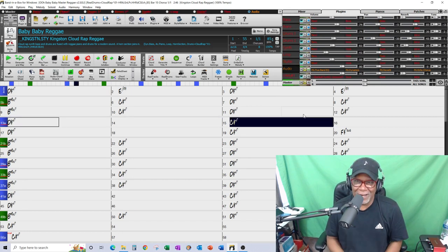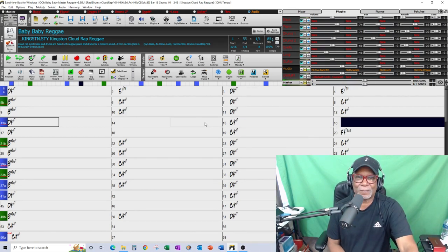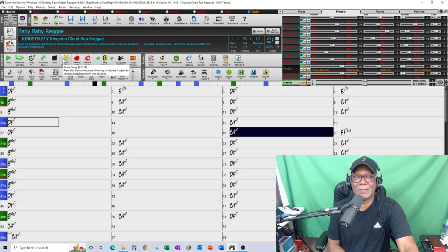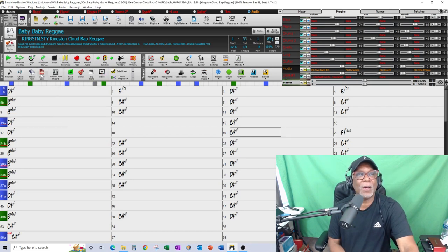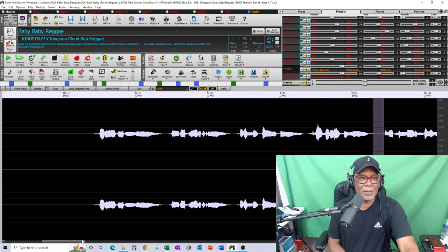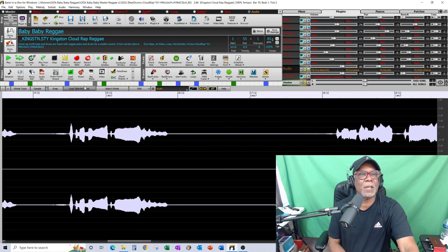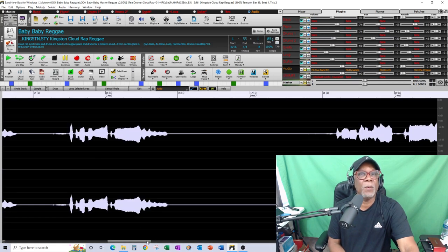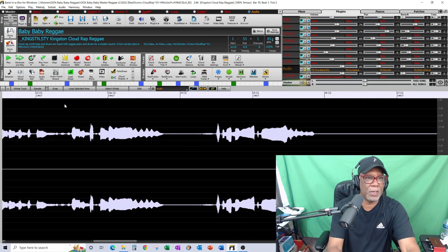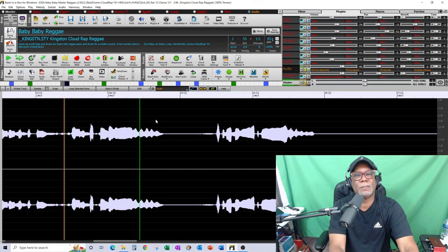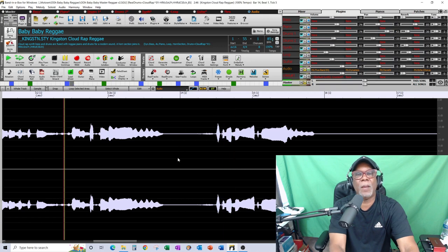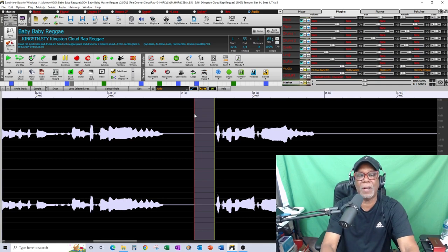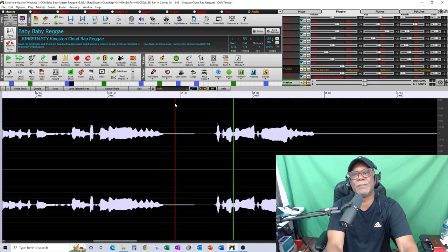How can I get rid of that breathing? I can go to audio edit. I go to bar 13 where I started, put a little marker there, and I can go in right here and cut that breathing out just by doing that - cut it out. So now that breathing is not there.